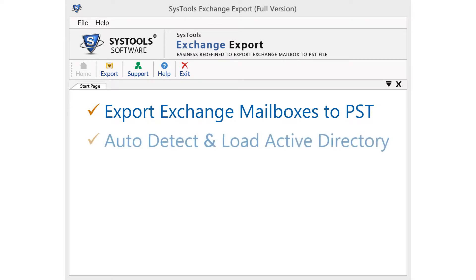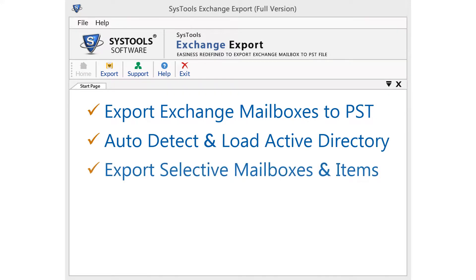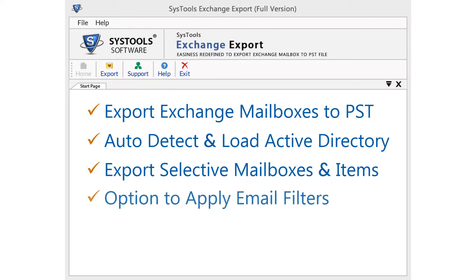As you click on Export, the Active Directory will get automatically scanned and loaded. On the Export option window, you can pick items like emails, contacts, calendars, etc., and export them as per your choice. While exporting mailboxes, you can apply the email filtering option, which will help you to export only the selective emails residing in the specified date range.